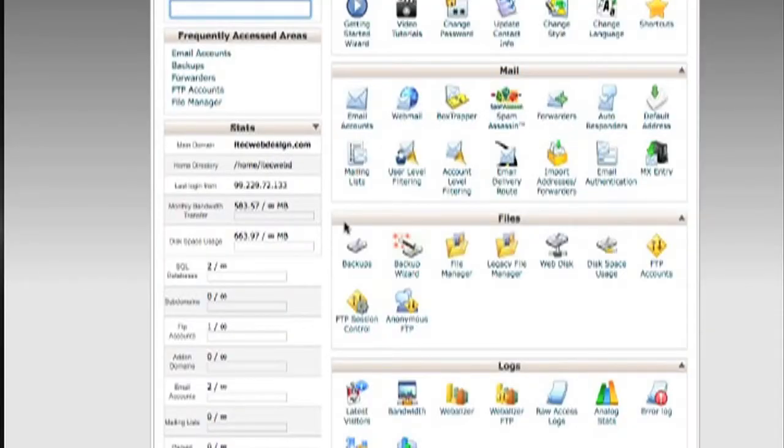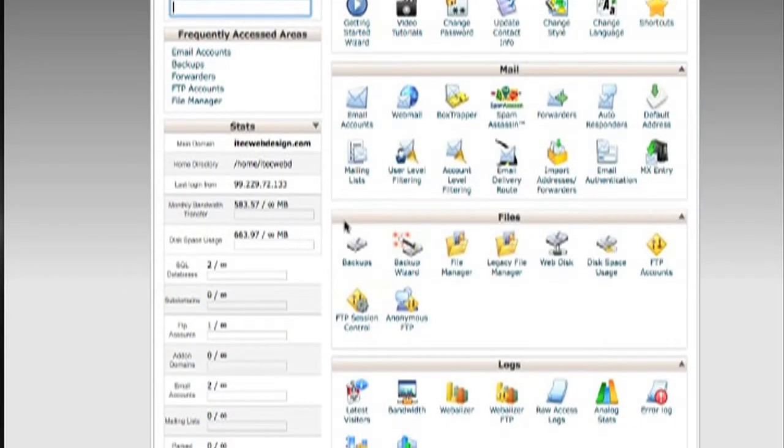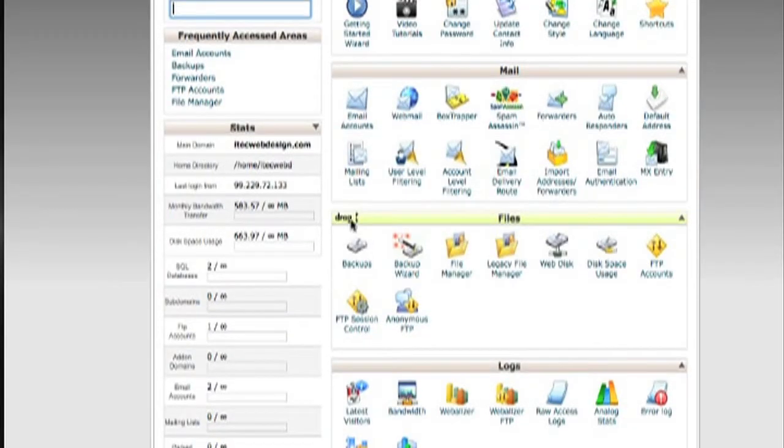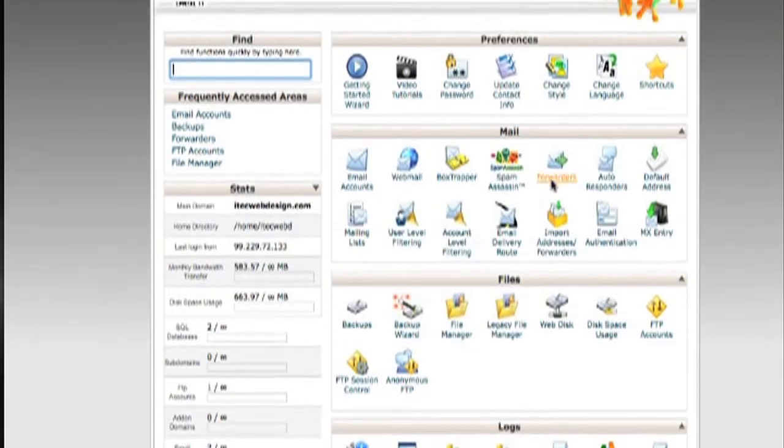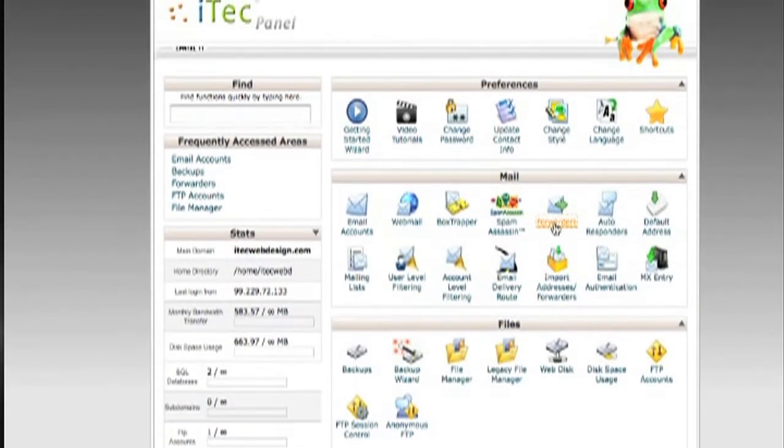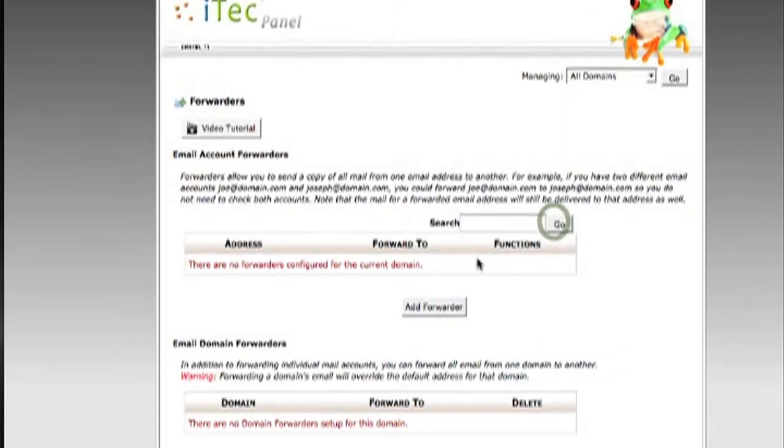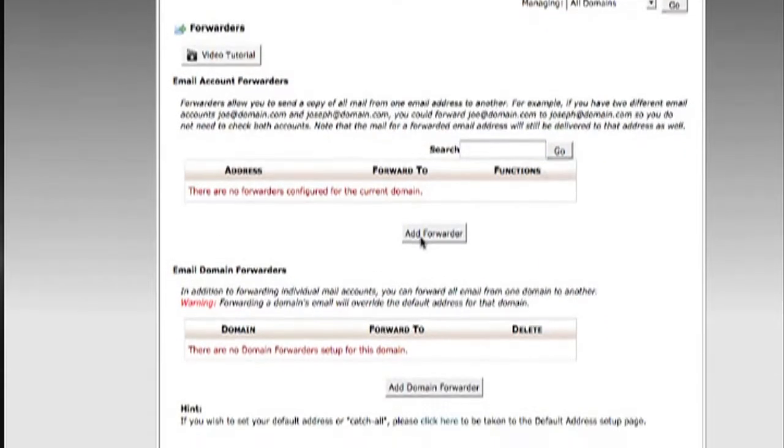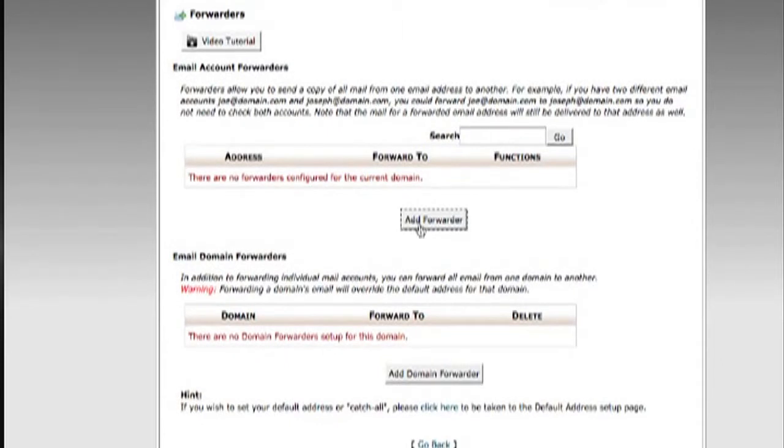Forwarding emails is also really easy to do in cPanel. First, find the icon that says Forwarders and click on it. Click on Add Forwarder.